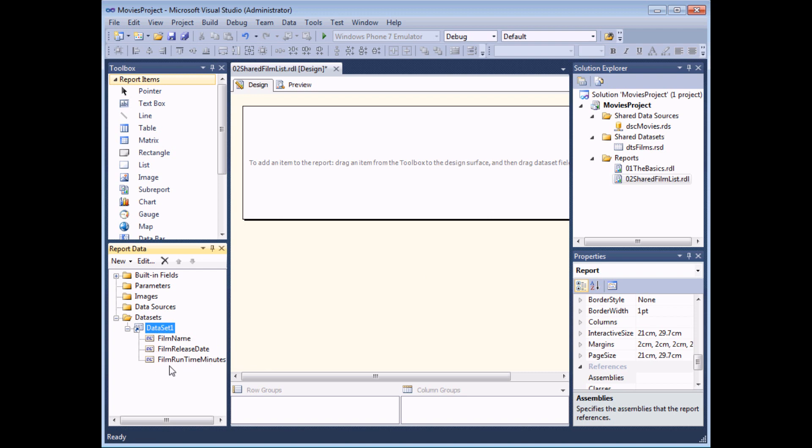As soon as I do that I create a reference, you can see the little shortcut icon here, it creates a reference to my shared data set so any items contained in that data set are available to this report. This could be an advantage or disadvantage in fact if I change anything about this shared data set then all of the reports that use that shared data set will inherit the same changes.